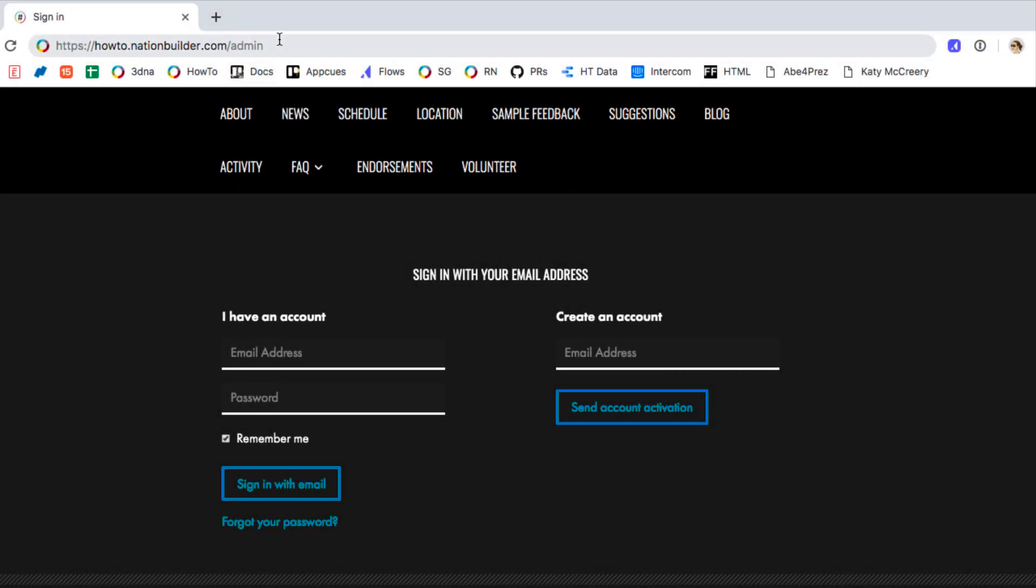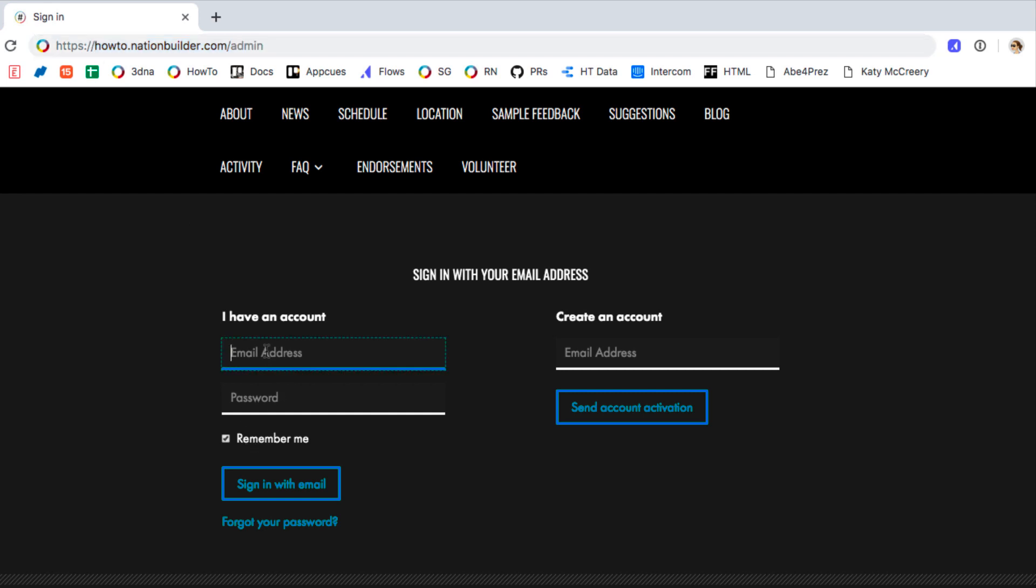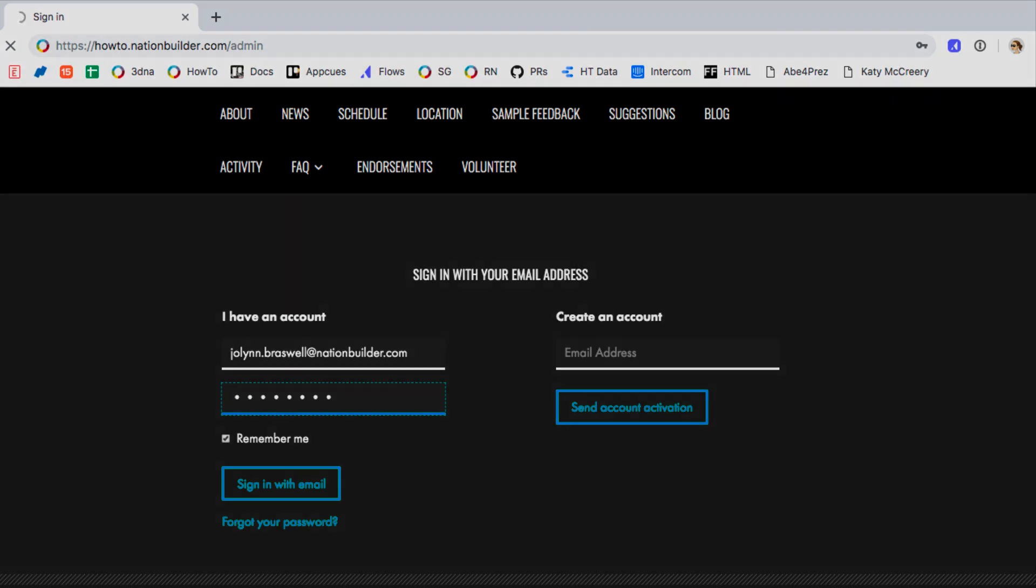You can log into your nation at yourslug.nationbuilder.com. Make sure to use the slug you used to start your account in the URL.